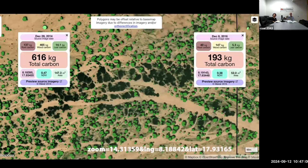In our Nature paper's methods section under data availability, there's a viewer where you can explore the data. For each area, you see which images were used, the mapped trees as green dots, and by clicking you get the zoom factor, latitude, longitude, and a persistent URL to return to exactly that scene. This proved invaluable for checking our work and was developed by two team members to make the data accessible.